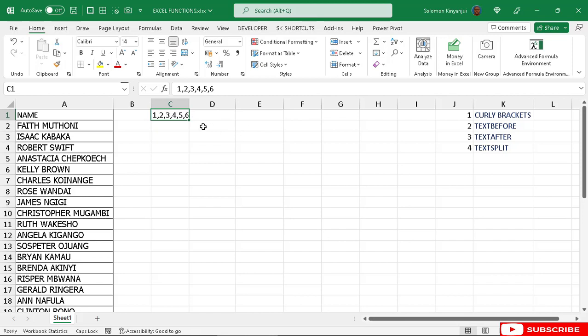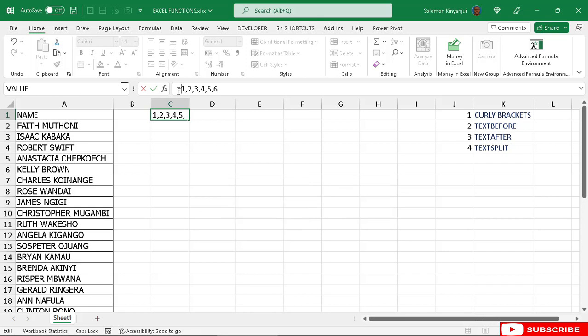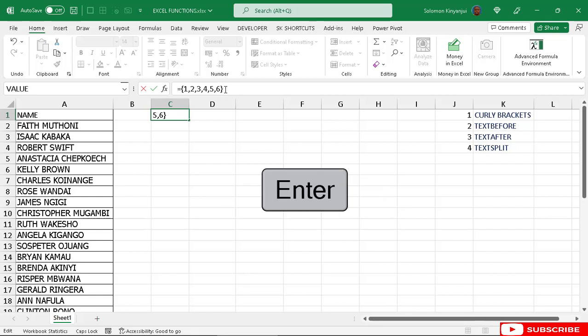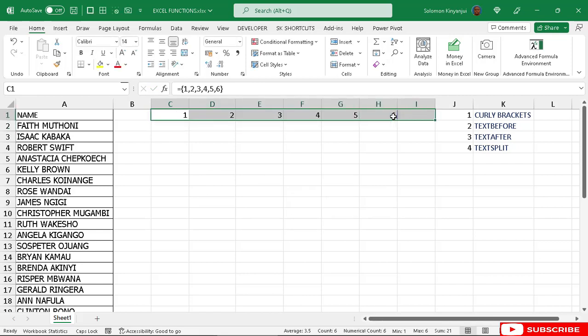So how do we split that? You put an equal sign, then press Shift and the square bracket to get the curly brackets. Close the curly brackets, then press Enter. So the numbers are split into columns from a single cell.